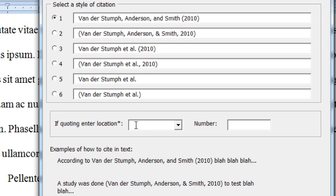Now if you're doing a direct quote rather than just referring to the work, you should put in the place in the work where you found that quote.